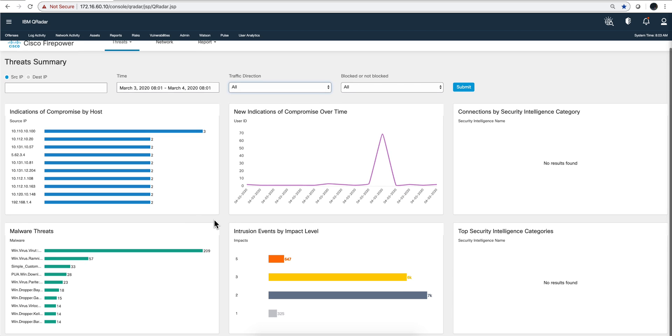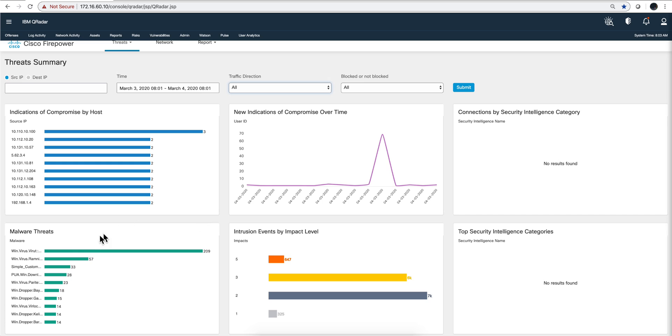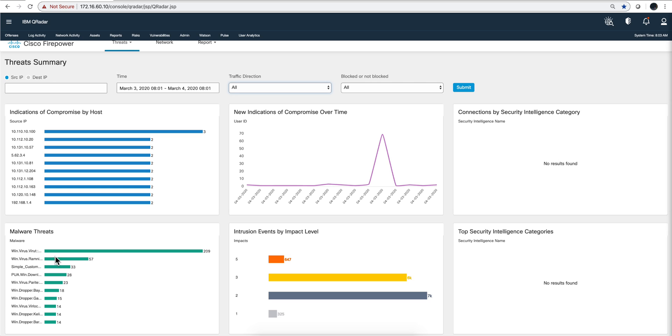Here in the middle we see over time the IOCs that we've seen. Because we just installed this app, we see that big spike there, so that makes perfect sense. Here on the malware threat, this probably has the data that come from their AMP product when it's detecting malware on the actual endpoints, and you get the number of them and you can click here and see more details.